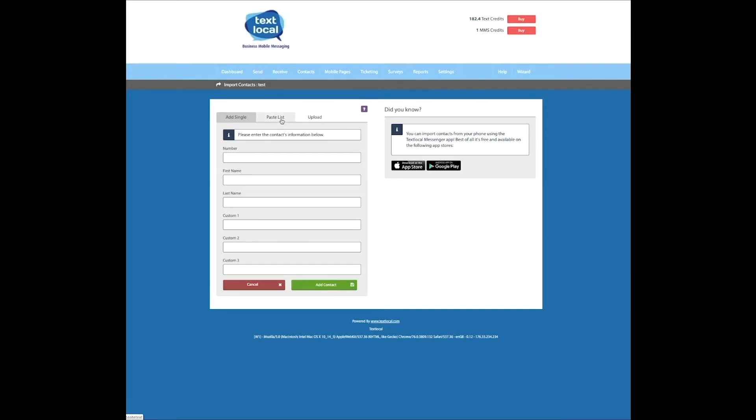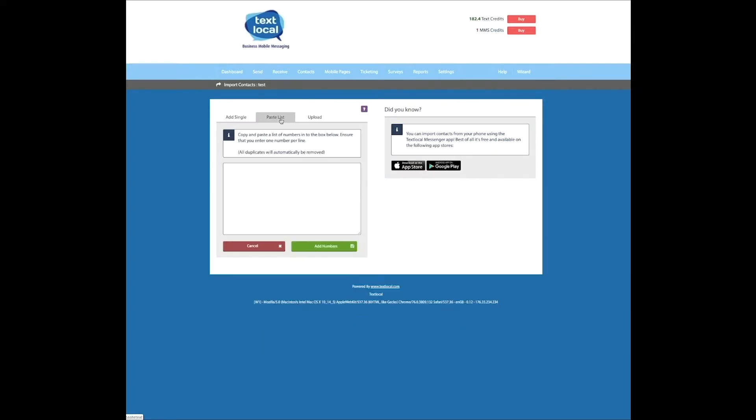The second option is Paste List. This option allows you to copy a list of mobile numbers into Messenger, which are then saved to your new list. This option only uploads mobile numbers to your list. Additional information, like names or business names, can be added once the numbers have been saved.